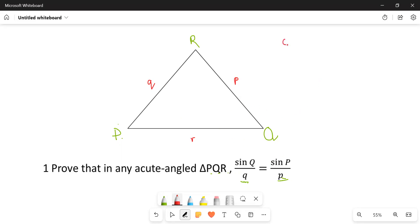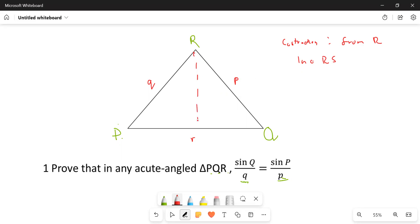Now for us to prove, we are going to do a construction. From R, we're going to construct line RS such that it is perpendicular to PQ. I'm going to put a 90 degrees here — the construction is going to be such that here I have 90 degrees, and this one here is also going to be 90 degrees.